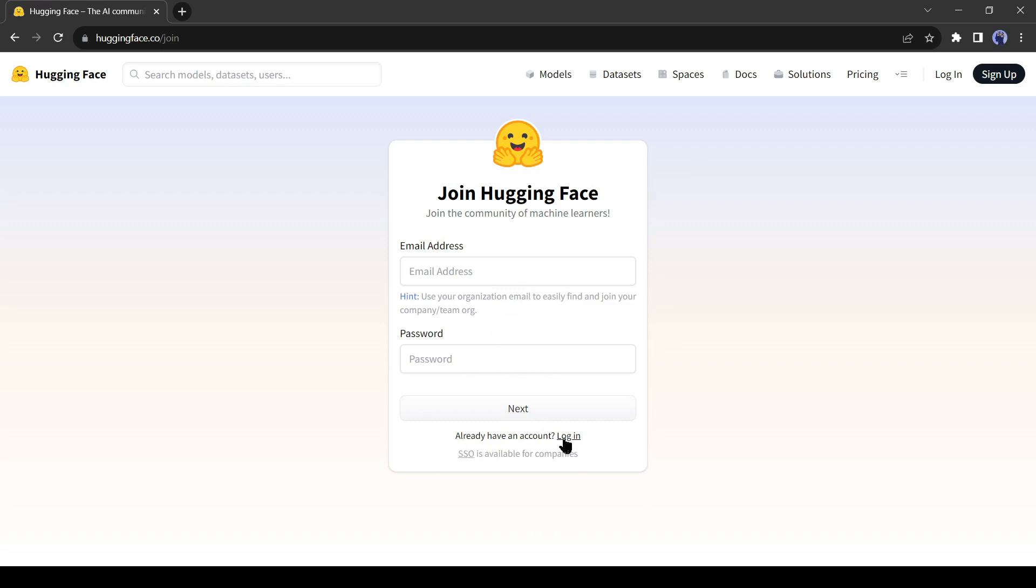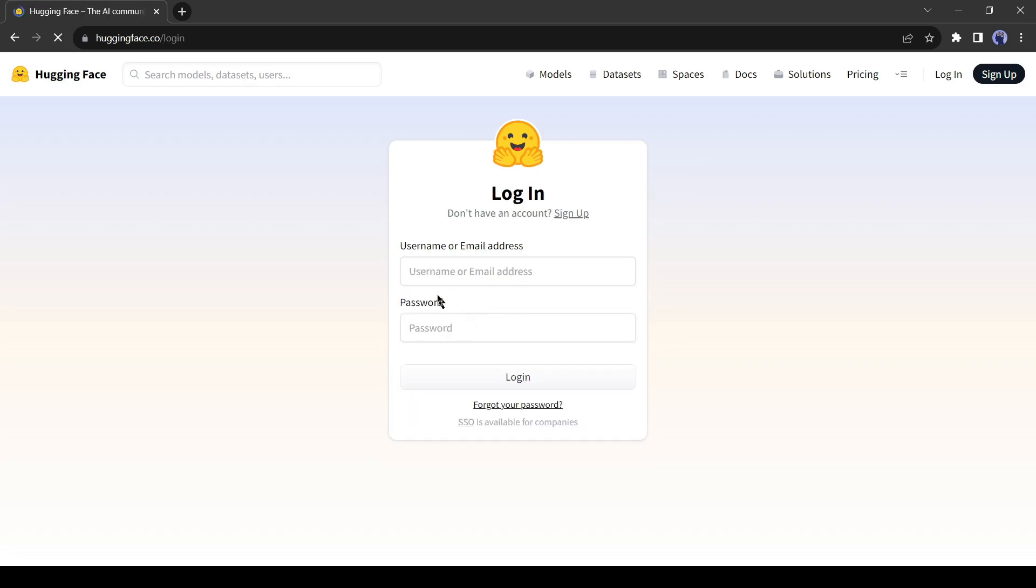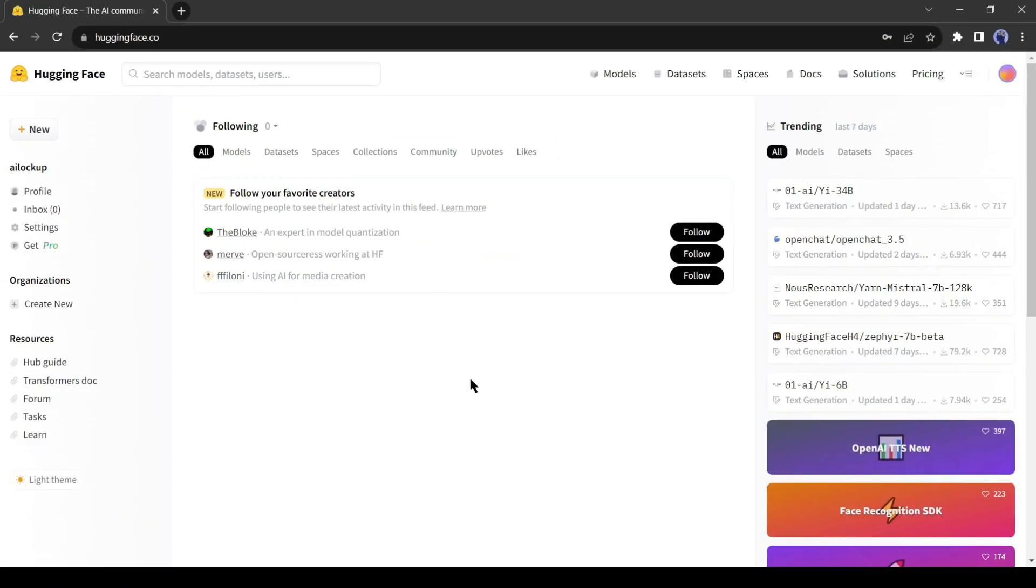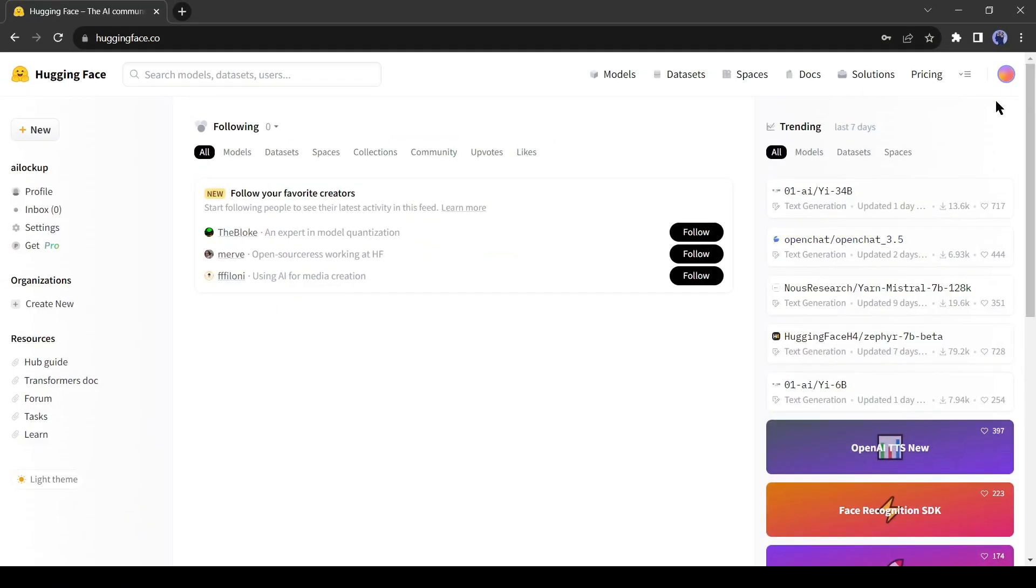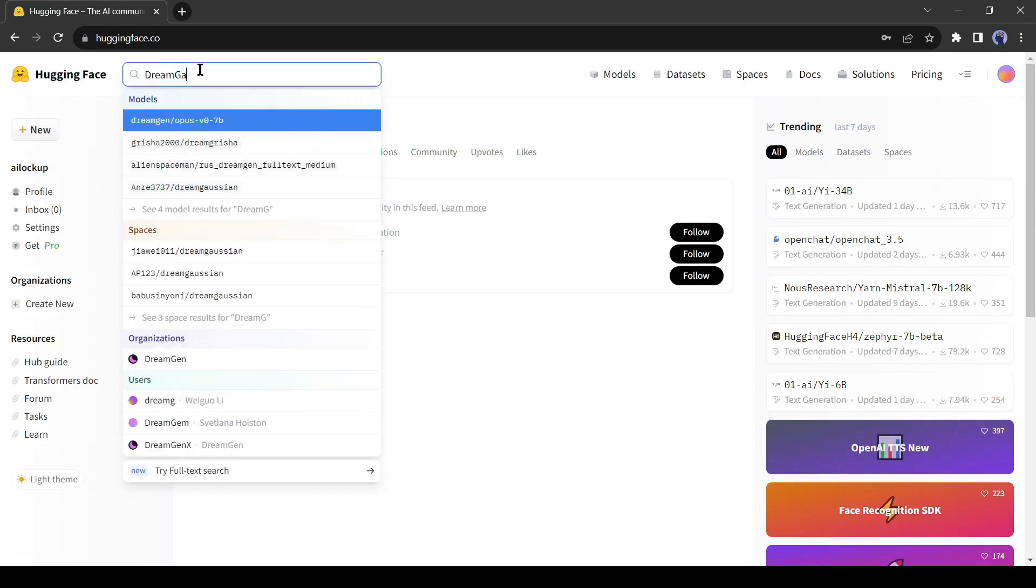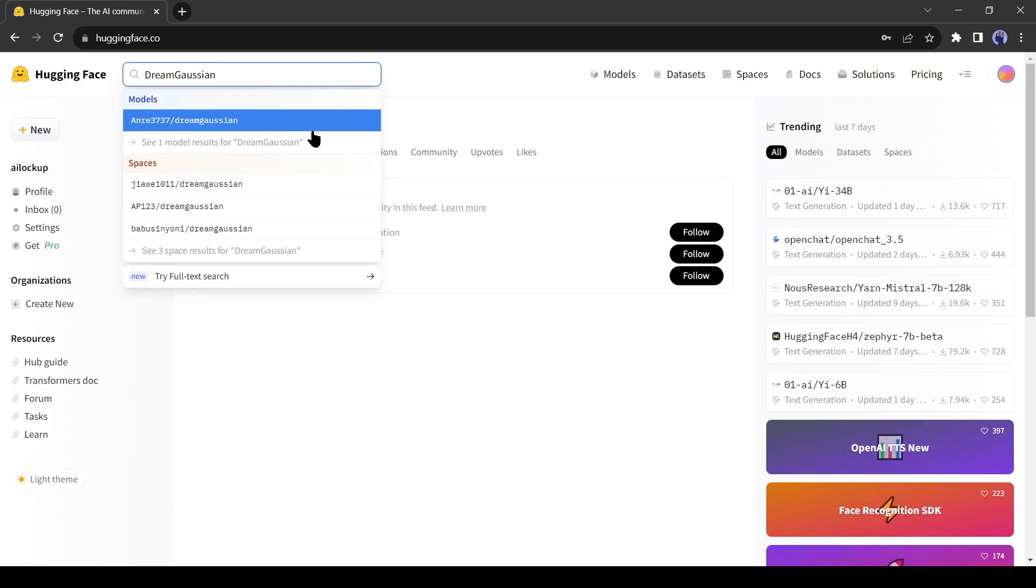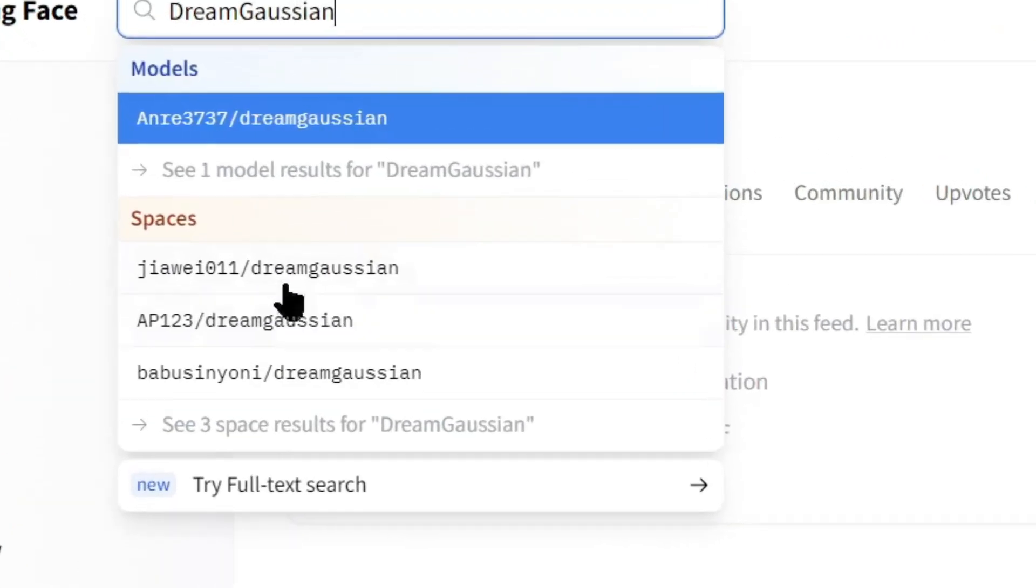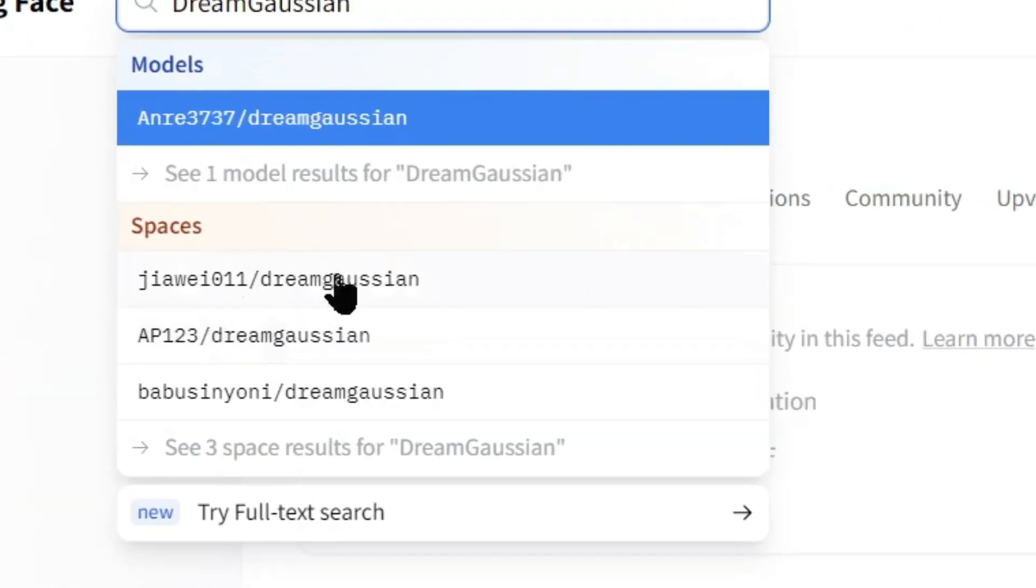I already have an account, so I will log in to my account. After logging in to your account, come to the search bar here. Now search for Dream Gaussian. After that, select the Joy 11 Dream Gaussian space from here.